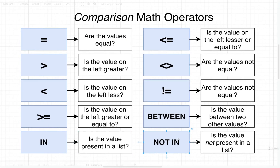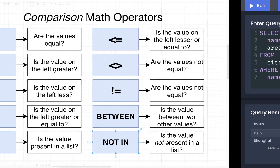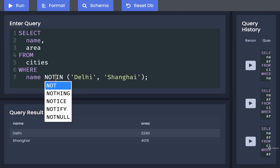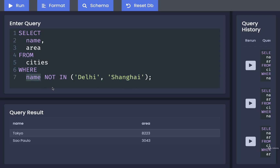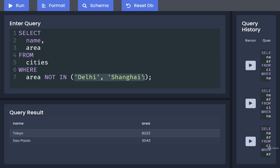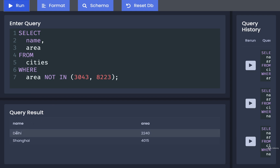We can also do the exact opposite — give us all cities NOT present in the list. Updating the query to WHERE name NOT IN ('delhi', 'shanghai') gives us every city that doesn't have a name of Delhi or Shanghai, so we end up with Tokyo and Sao Paulo. We're not restricted to strings either; we can use numbers in this list as well. For example, changing the column to area and using numeric values in the list, I'd expect all cities besides Tokyo and Sao Paulo — and sure enough, running that gives us Delhi and Shanghai.